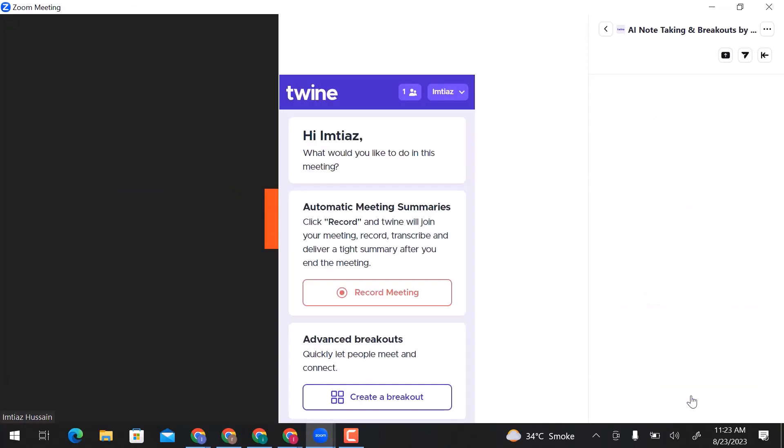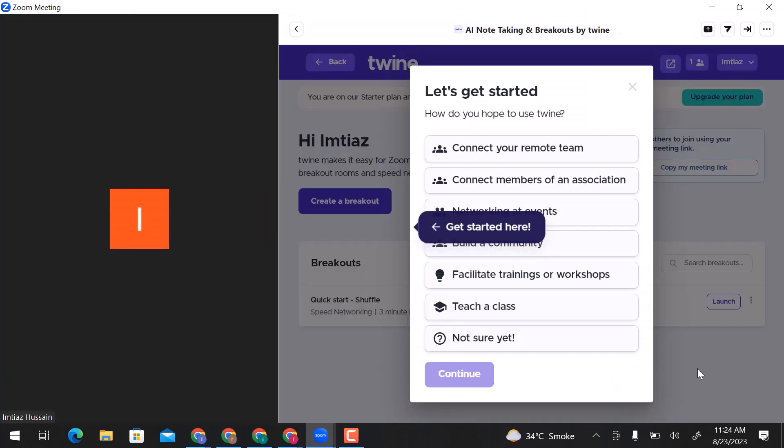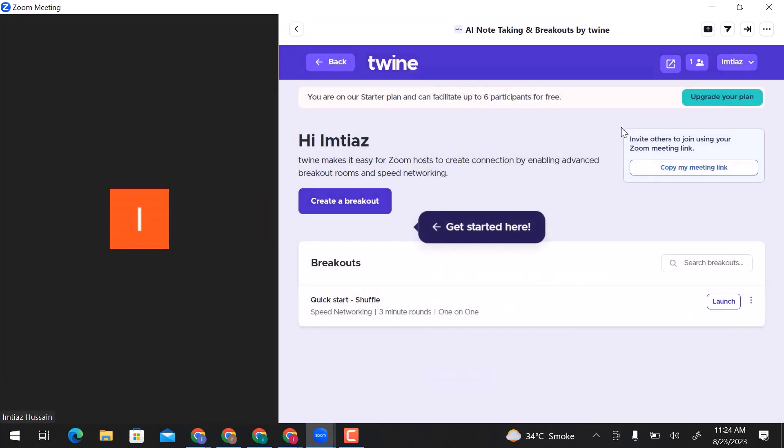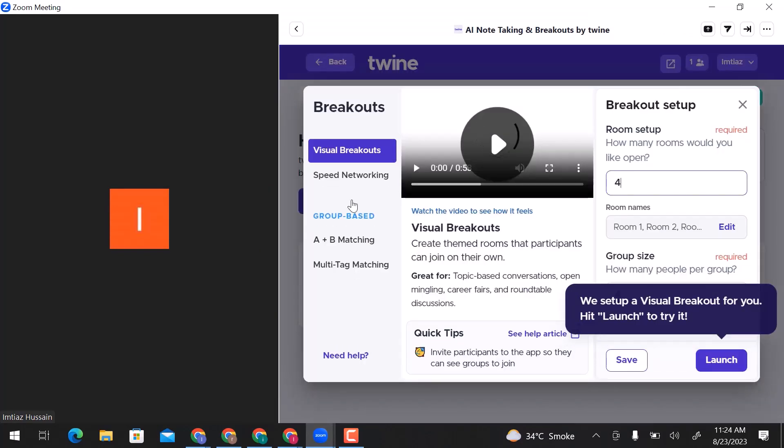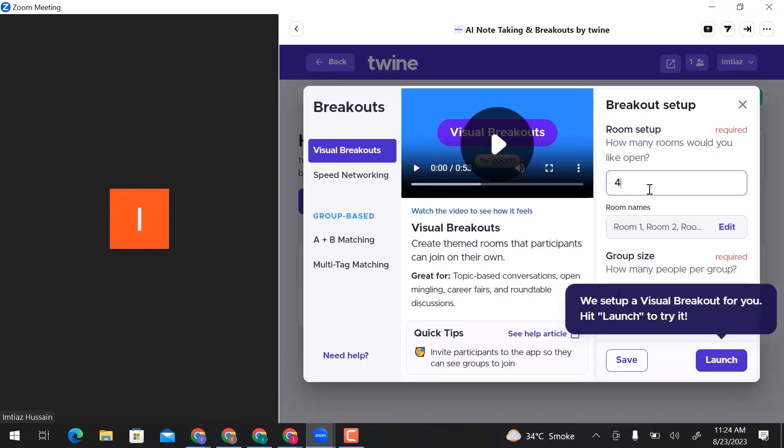Let's create a breakout. Again, click on create a breakout. Choose how many rooms you want to open. I will go with 4.